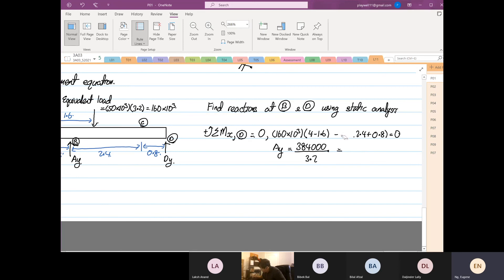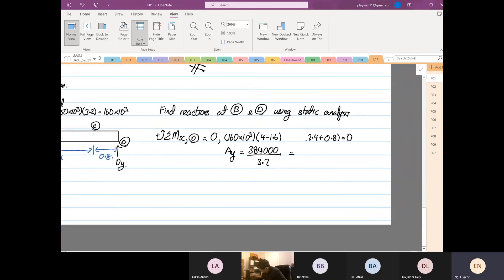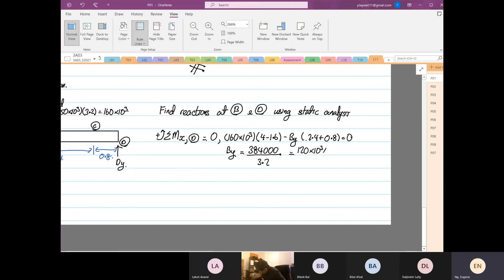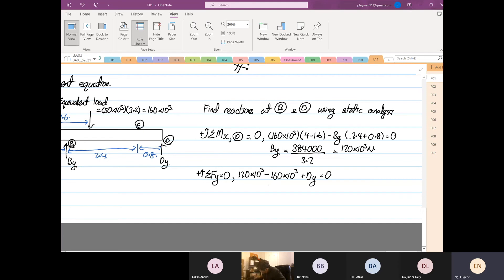Apologies — it's B_y, not A_y. So B_y equals 384×10³ divided by 3.2, which gives 120×10³ N. Then summing forces: B_y (120×10³) minus 160×10³ plus D_y equals zero. So D_y equals 40×10³ N. So we have our B_y and D_y.